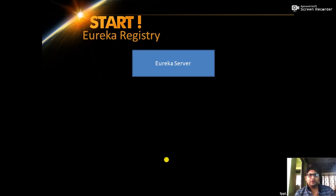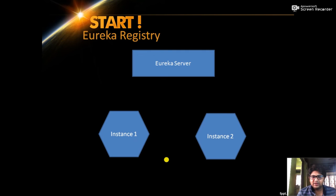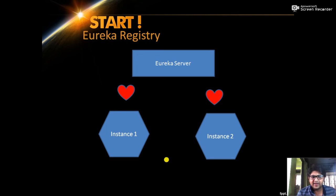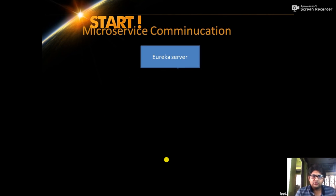Here I am showing how the Eureka registry works. When the Eureka server starts up it maintains a blank registry. Suppose instance one and instance two of a microservice start up — they register themselves with the Eureka server, so the server now has two instances for that service. After a configurable period, instance one and instance two send heartbeats to the Eureka server. If the server does not receive a heartbeat from either instance within the threshold, it treats that instance as down and removes it from the registry.